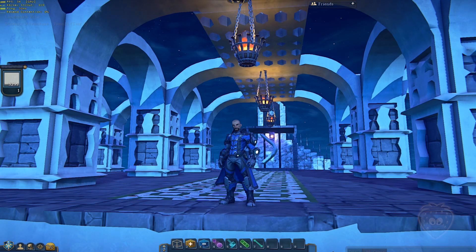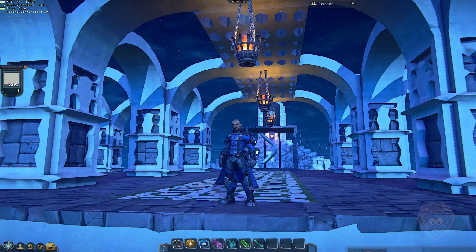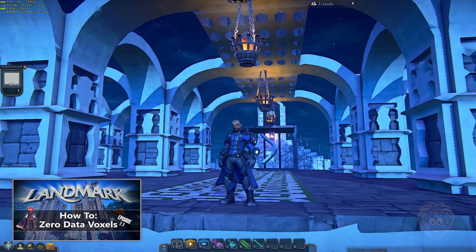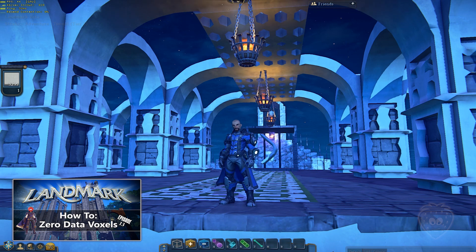Hello everybody and welcome back. Today's episode is all about 3D zero data voxels. If you haven't already, I highly recommend checking out my other video on zero data voxels. This video is going to take that concept a bit further and save us a few steps in the meantime.